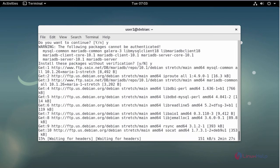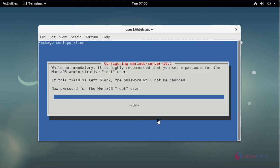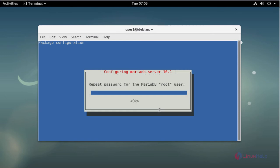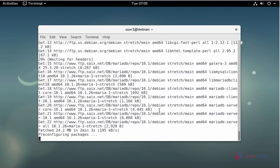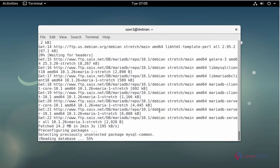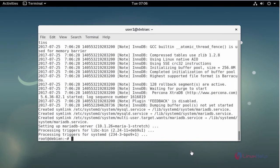Now enter the MariaDB password, then re-enter the password to confirm. Now the package is installed.